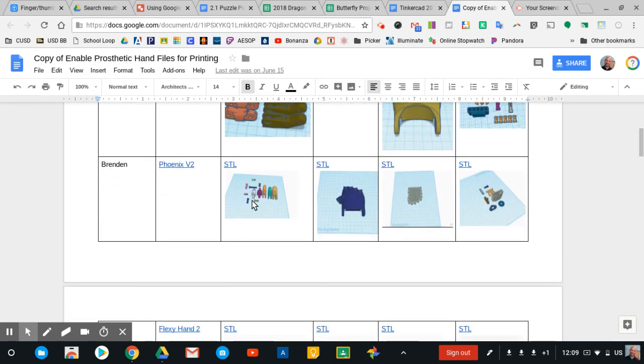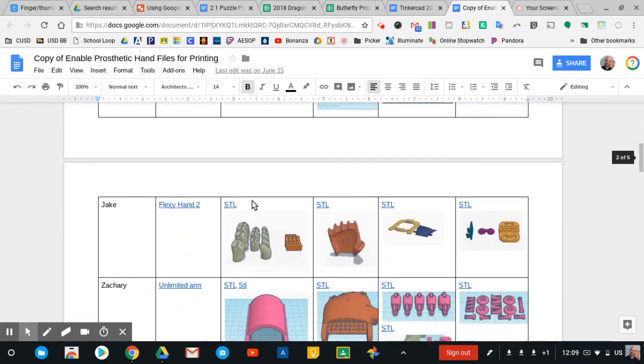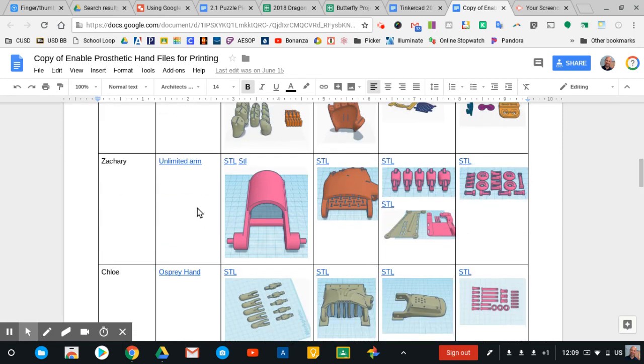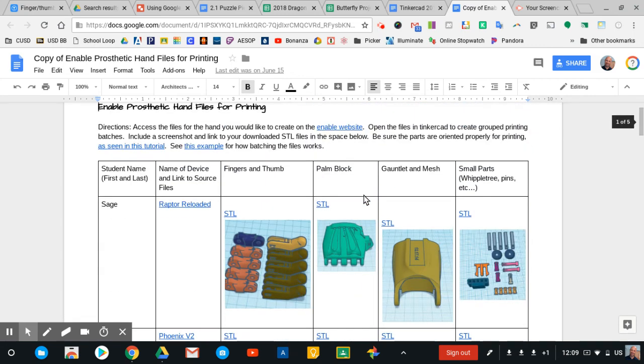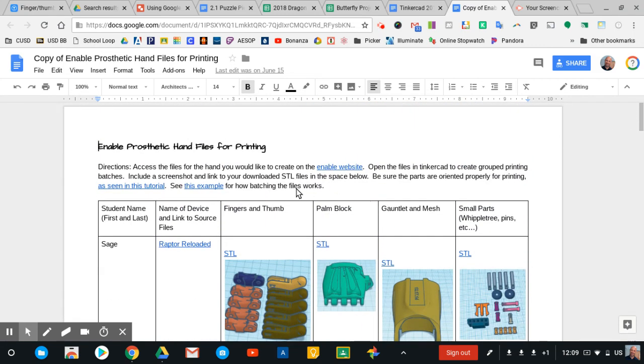So you can kind of see the way this works, student name, source STLs, and then students learn how to export their STL files, save them on Google Drive, and then provide a link to those so they can be accessed by other people. It's kind of a neat process. I really like the visual piece that's the screenshot and then the embedded links that helps everybody access their files that they've been working on.